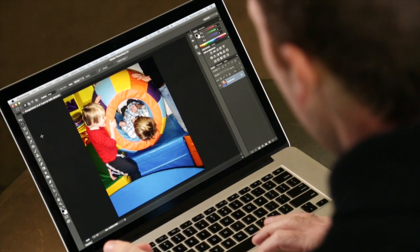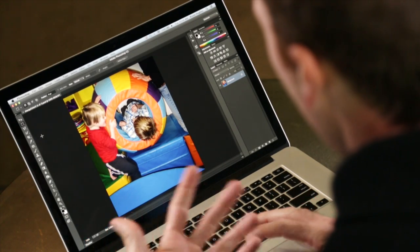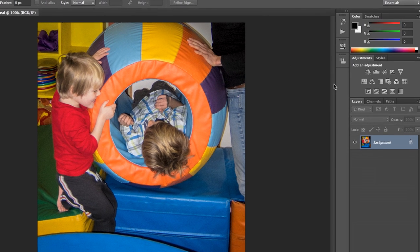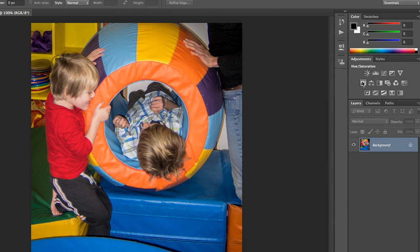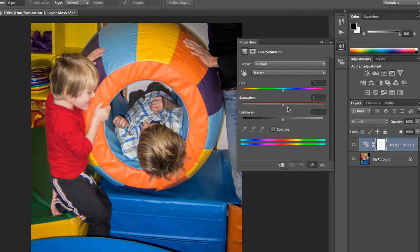Alright, so here we have a really colorful image, and I want to talk about how we're going to adjust those colors. The hue saturation adjustment layer is a great way to do that. It's non-destructive, so anything that we do here can be turned off and on.